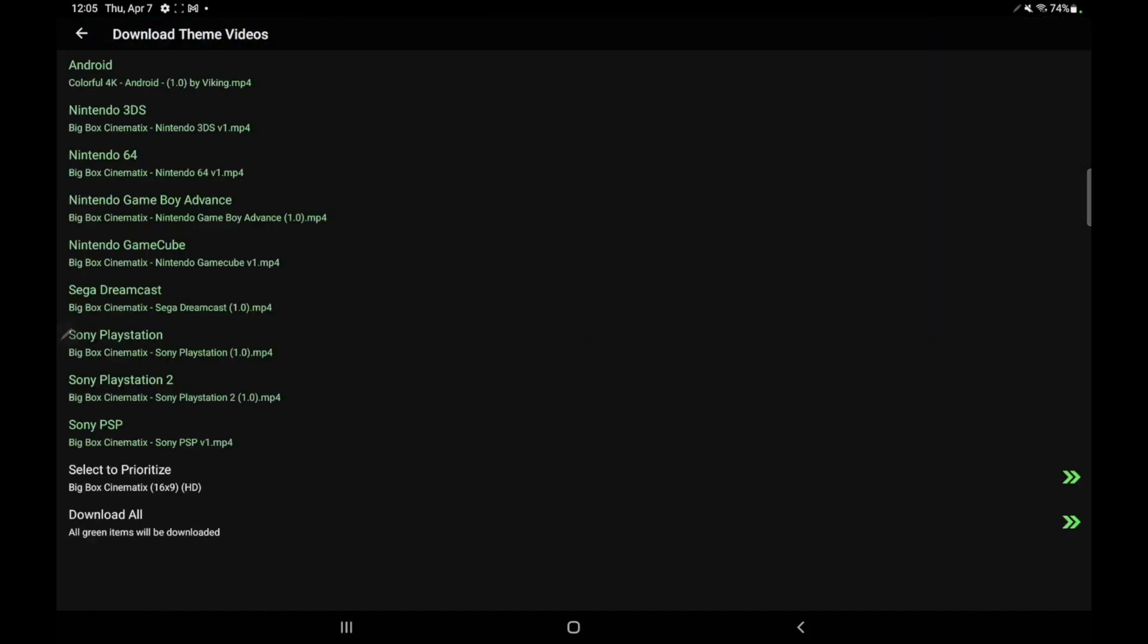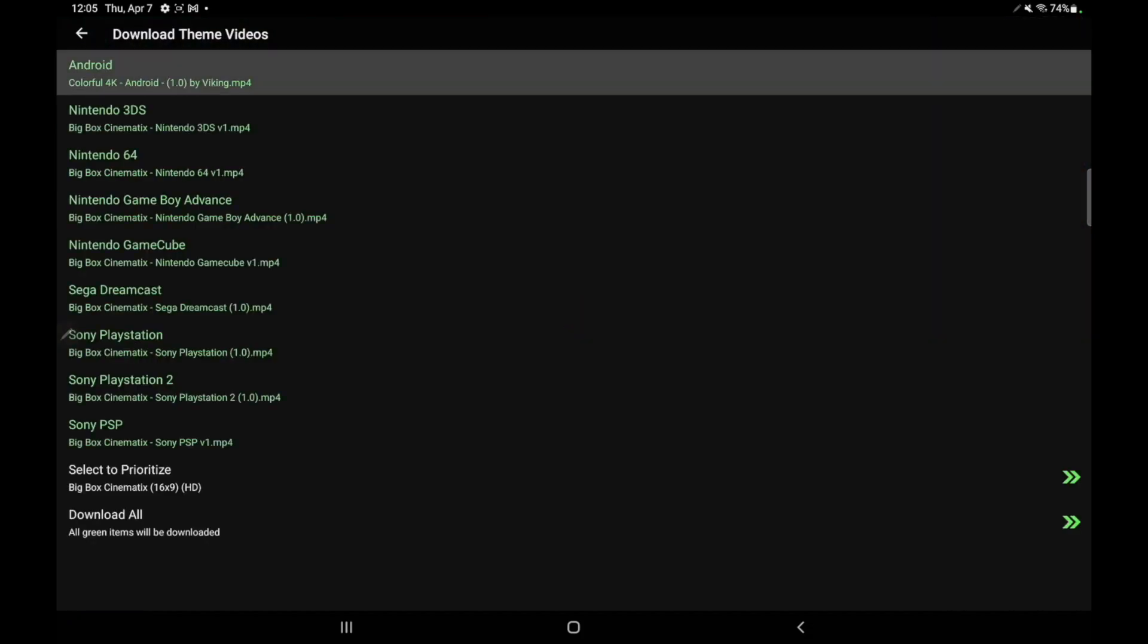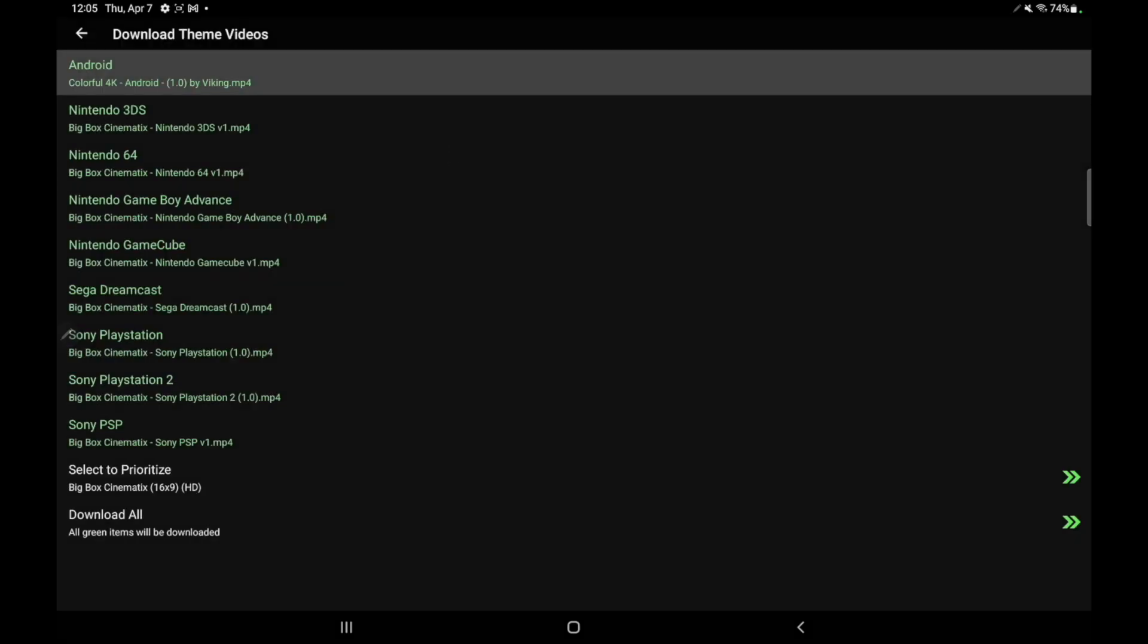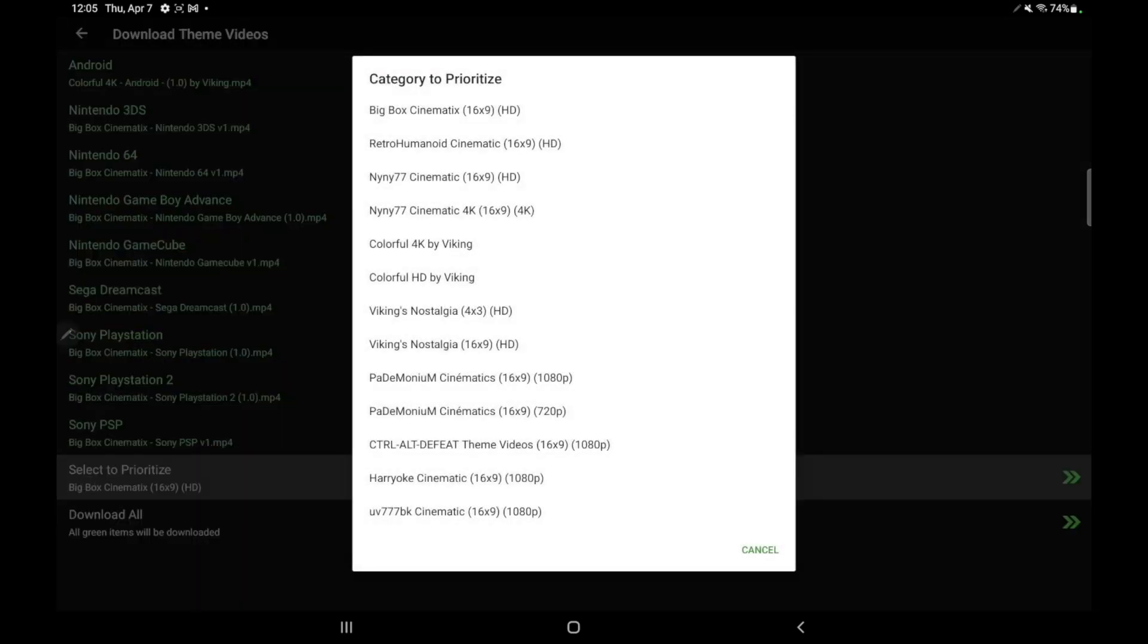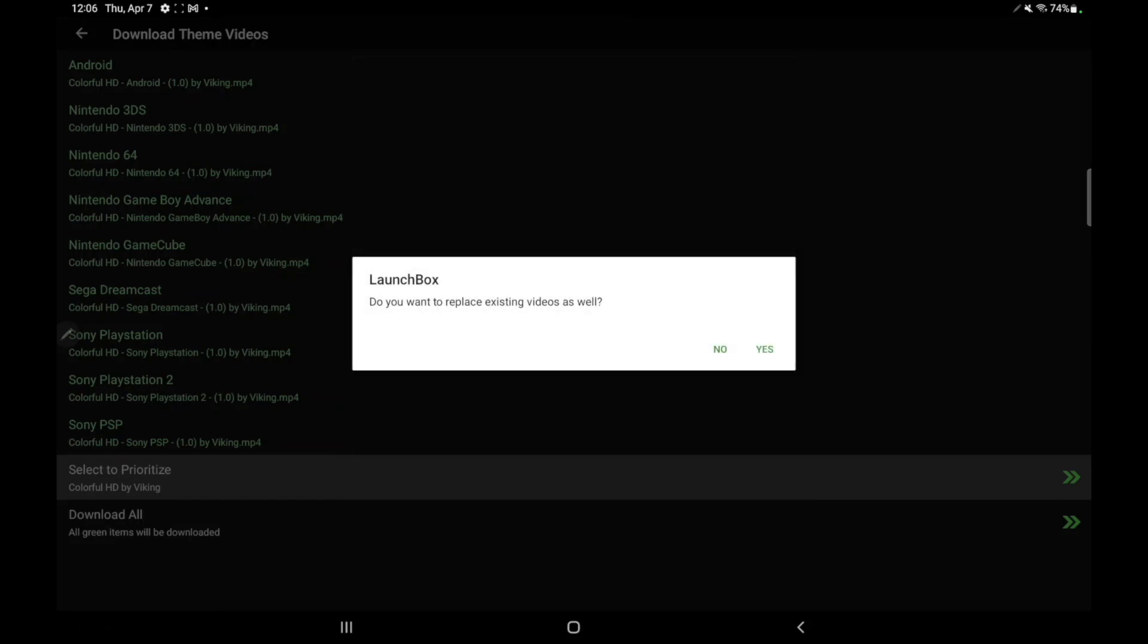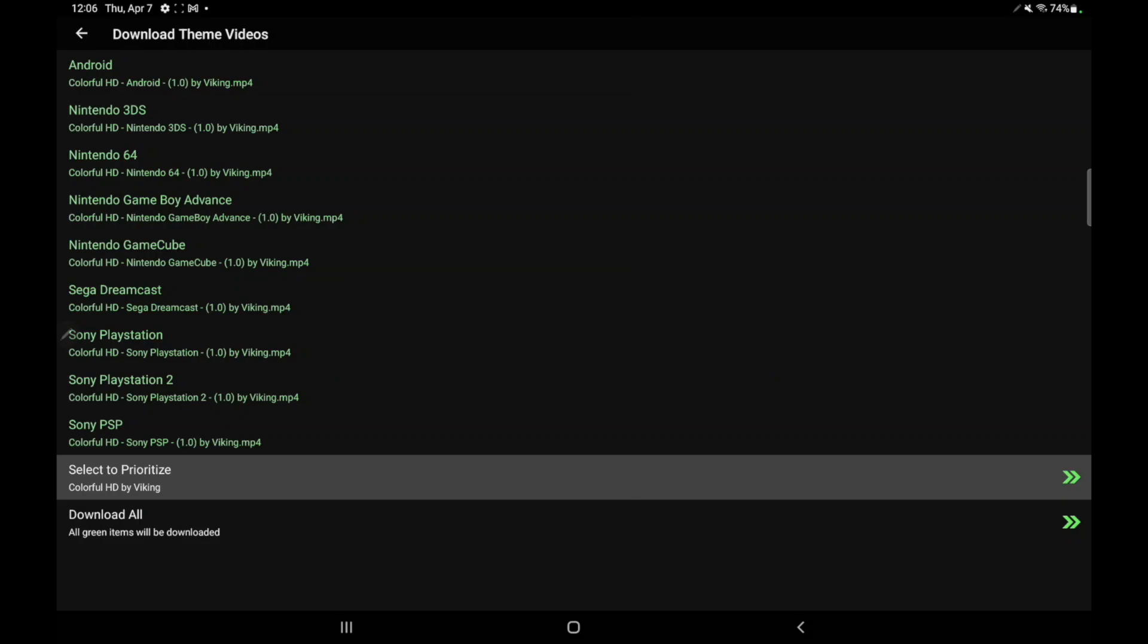It's going to go ahead and scan for everything. As you can see, it's found theme videos for each one of these. We can go through individually and choose different videos by different creators. Or we can select to prioritize. And for me, I usually go with Vikings Colorful HD Theme Videos. So we're going to choose this. And that's going to set it up for each one of my categories over here.